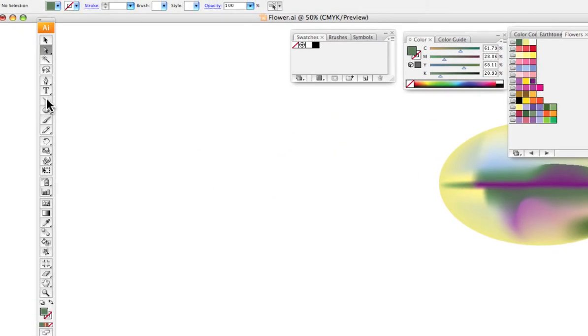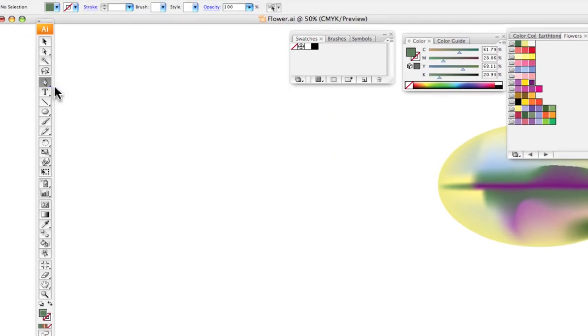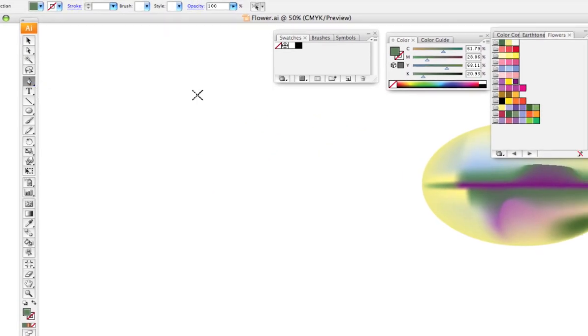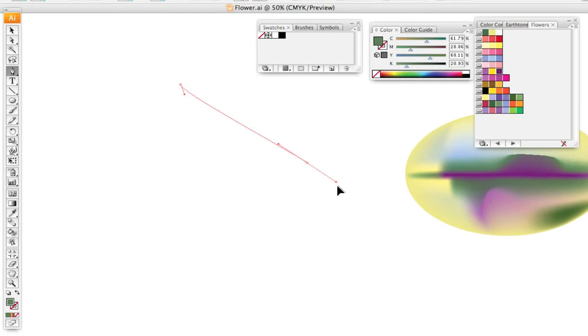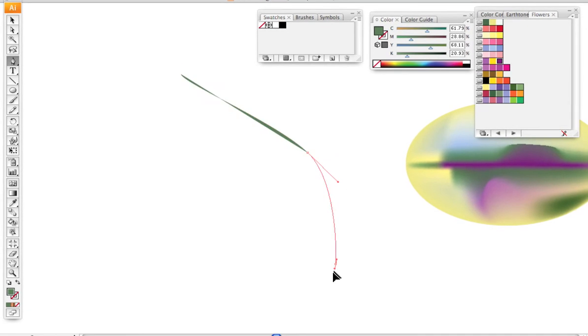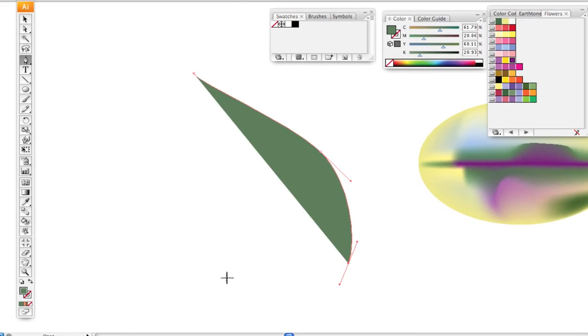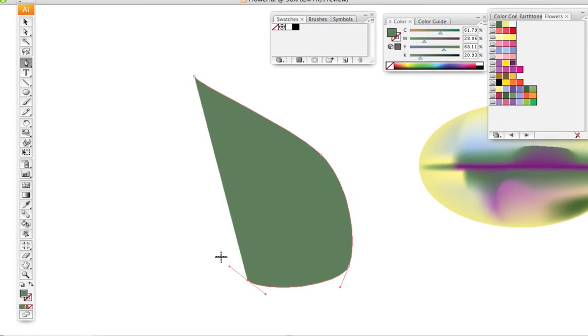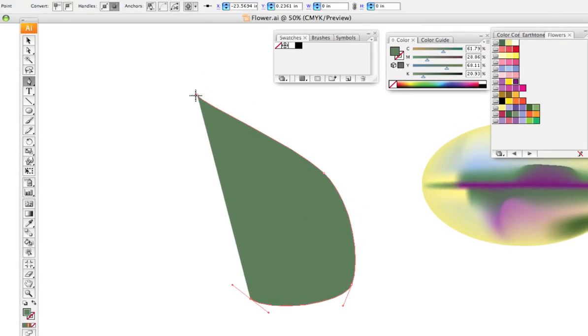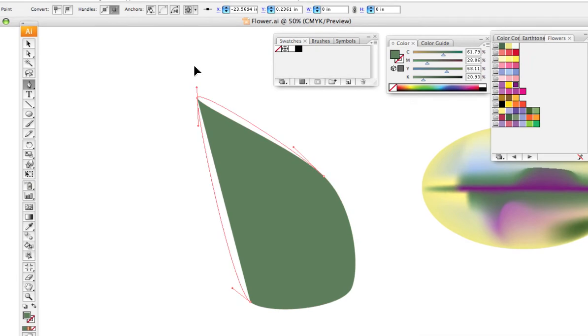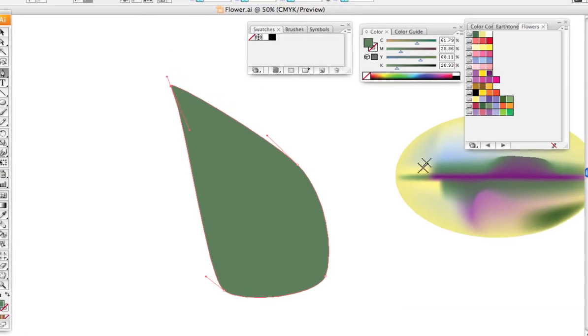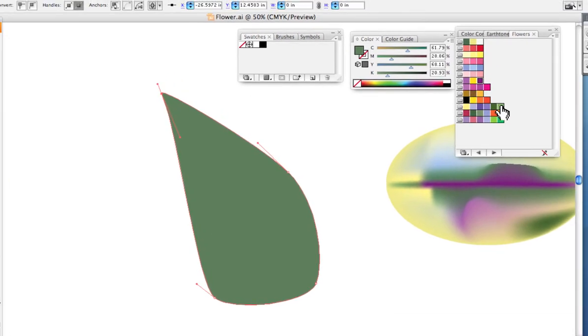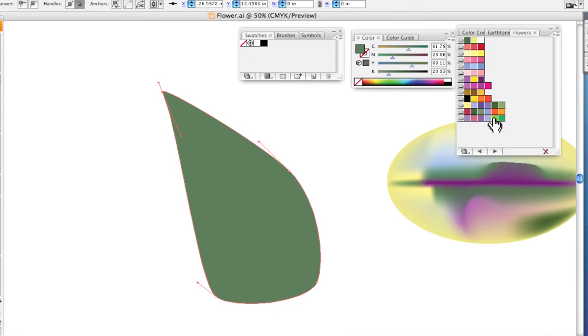One more time, I'm going to use the pen tool and I'll create something that maybe is the start of a leaf shape. I'll fill it with some very light green.